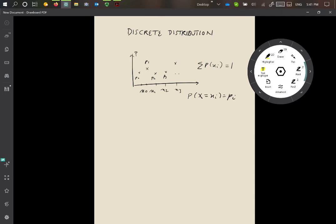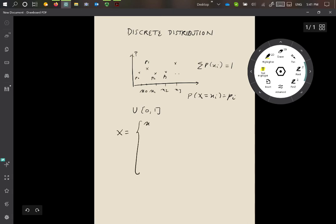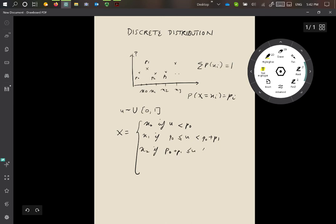Here's the trick for doing it. First, we generate a uniform random variable in the range [0,1] — a random number between 0 and 1. The output x is going to be x0 if u is less than p0; x1 if p0 ≤ u < p0 + p1; x2 if p0 + p1 ≤ u < p0 + p1 + p2, and so on.